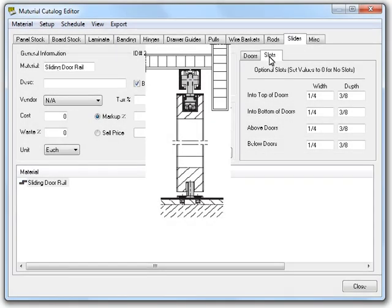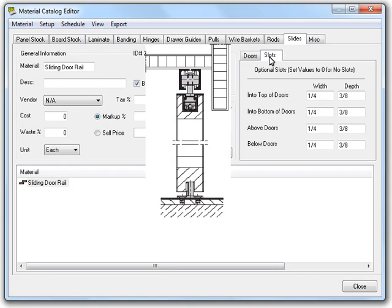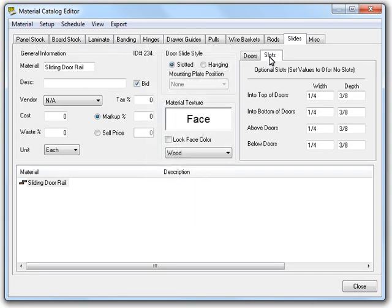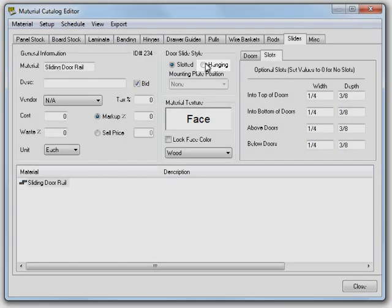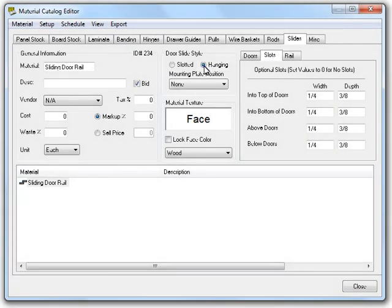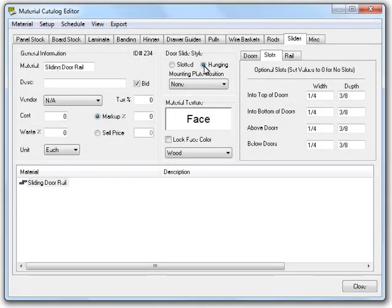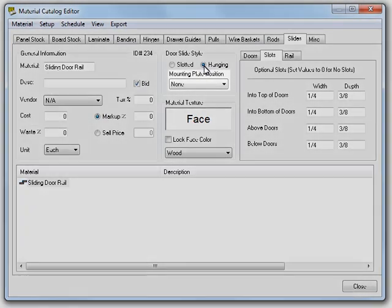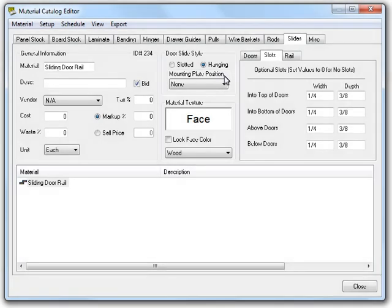Now that we have those two taken care of, we can look at the final tabs. You should notice that there aren't any right now. That's because the slide isn't set up to show them. First, let me get rid of this image. Now I need to set the door slide style to hanging. That only added one tab. To get the final one, we need to change the mounting plate position from none to not none.